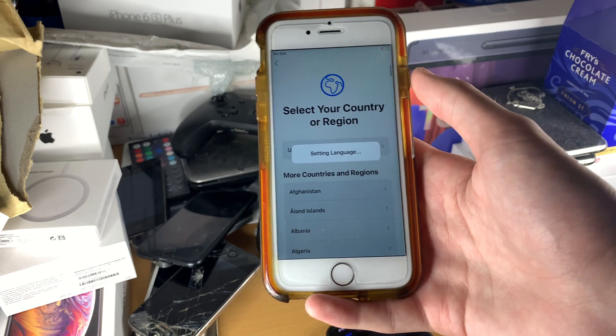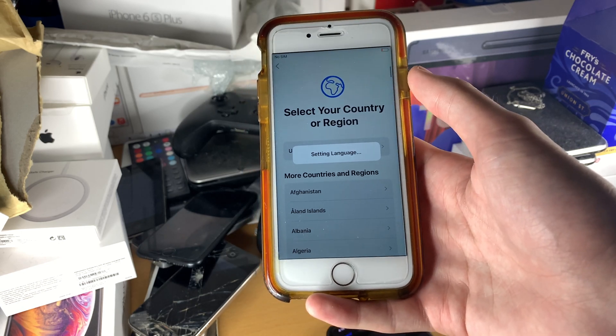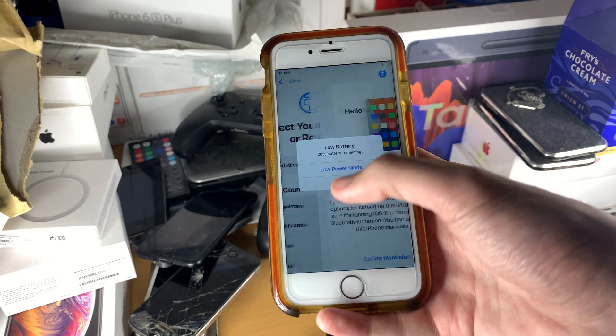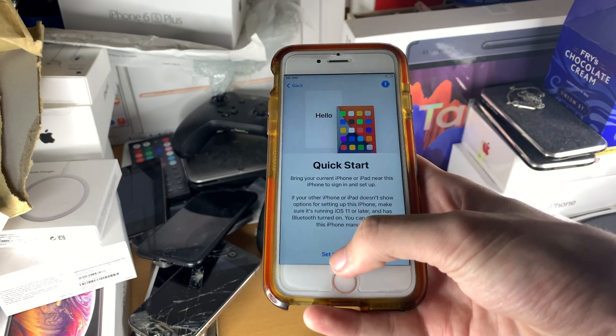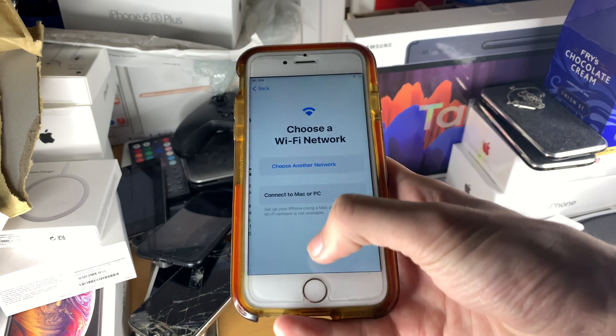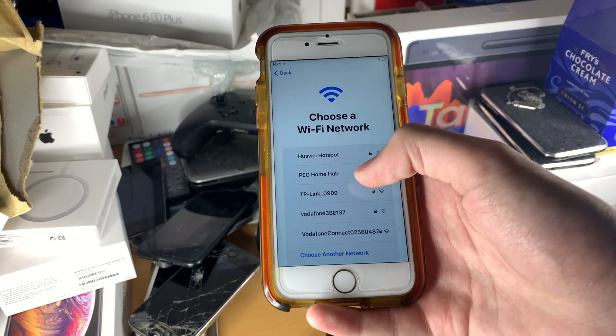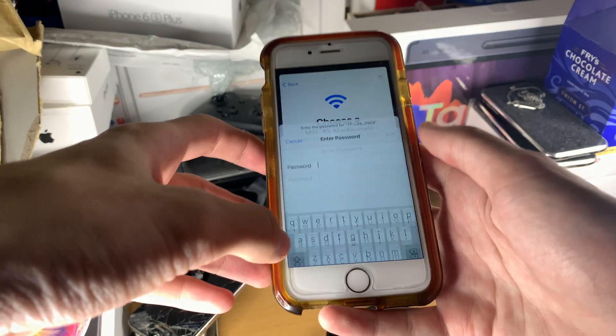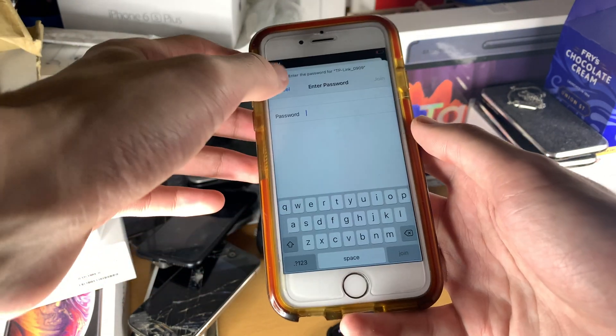There we go — very soon you'll be brought to a special page. We'll tap Set Up Manually and then connect to a Wi-Fi network.